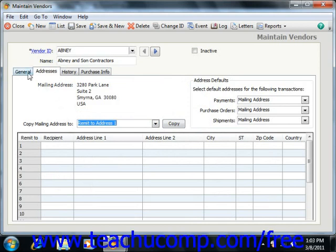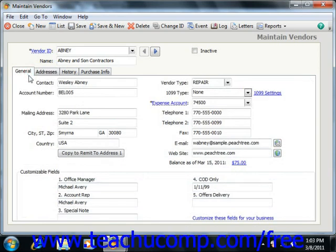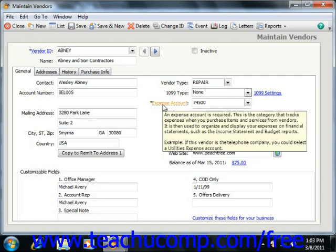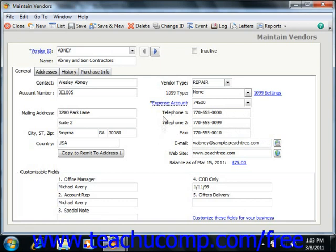Back on the General tab within the Maintain Vendors window, you can enter a Vendor Type, which can then be used to filter vendors for reporting purposes. You can set the 1099 type for vendors that need a 1099, such as subcontractors. In Peachtree 2008 through 2011, the Expense Account field shown is the default General Ledger account used for transactions with this vendor. You can change this on a per-transaction level as needed, and then enter any additional contact information for the vendor into the boxes provided.